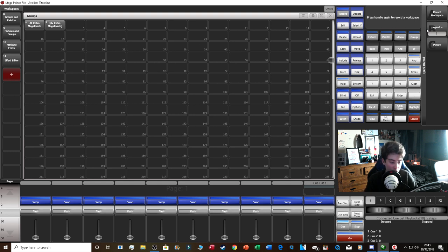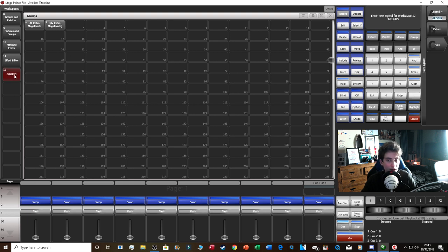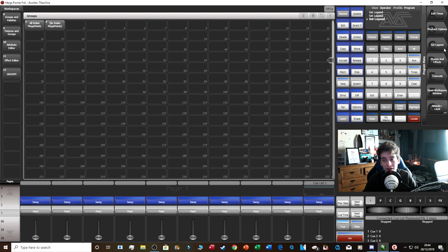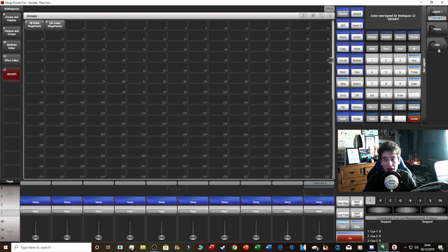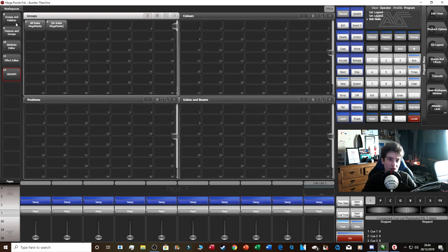If you typed the workspace name incorrectly, click Set Legend, select the workspace, and rename it. You can also set a halo color for the workspace button and assign a picture to it. People sometimes say you can't customize Avolites workspaces, but that's not true — you have complete freedom to set up your own layout.